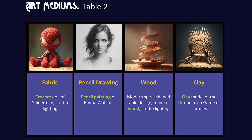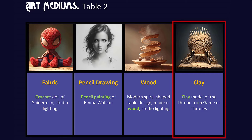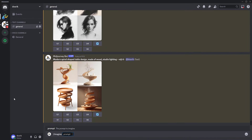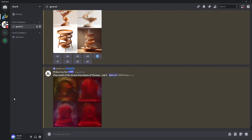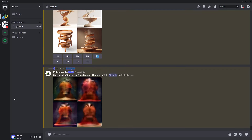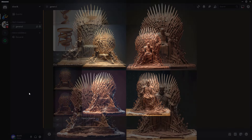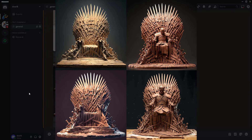Finally, we have clay — a material used by artists to create works of art. It can include sculpting sculptures, making ceramics, pottery and other forms of creativity using clay. Mid-Journey created this clay model of the throne from the series Game of Thrones.